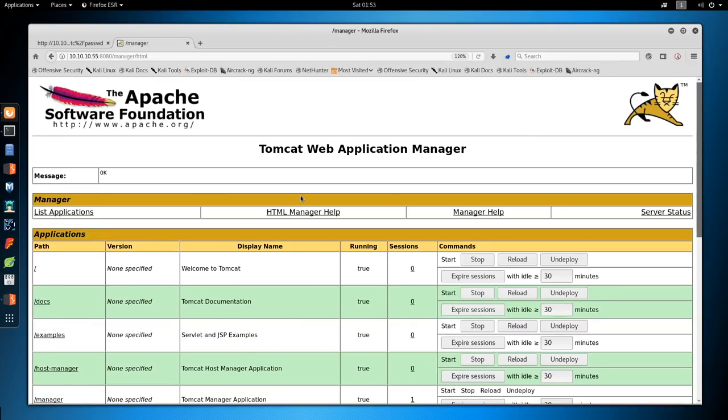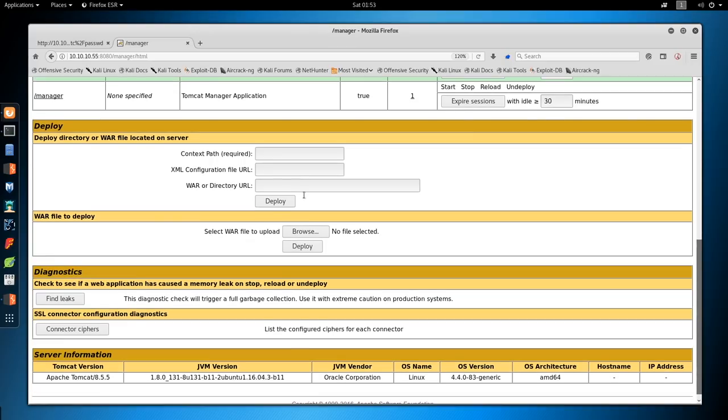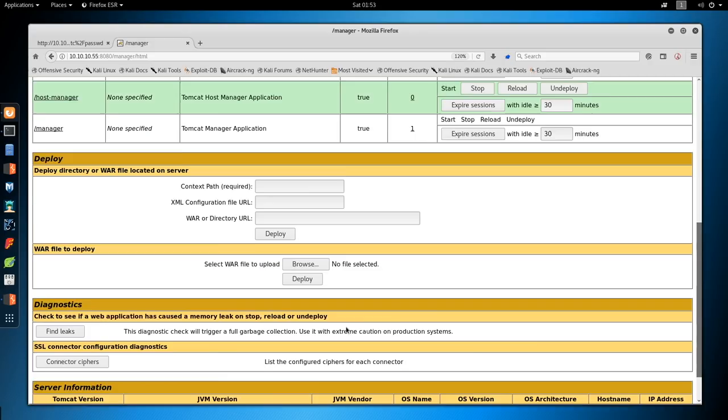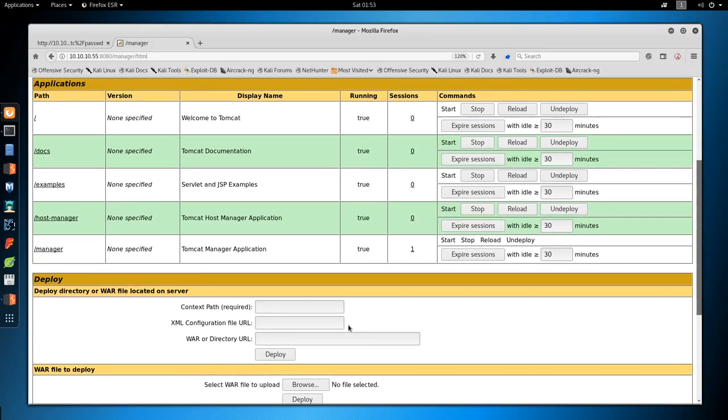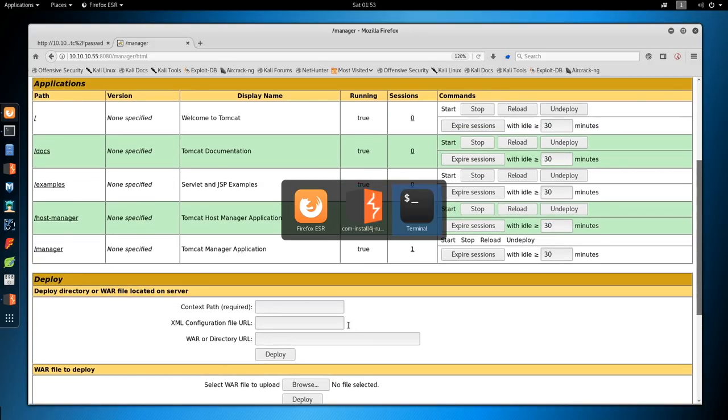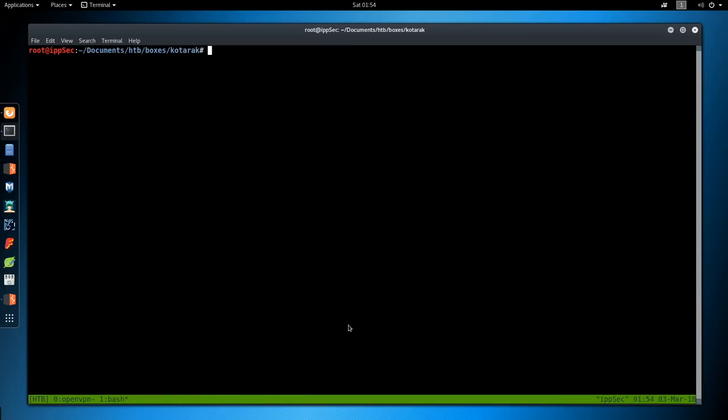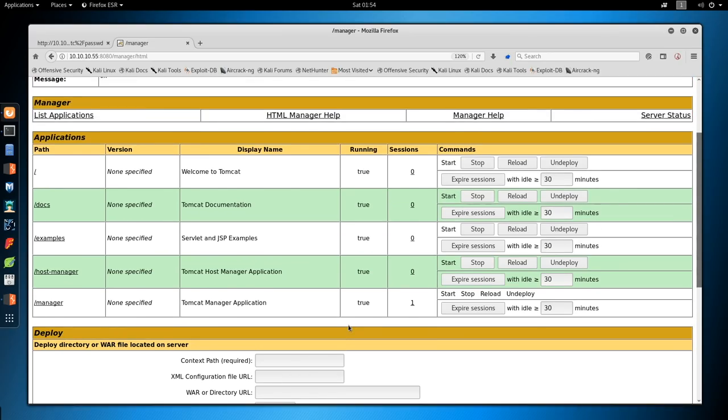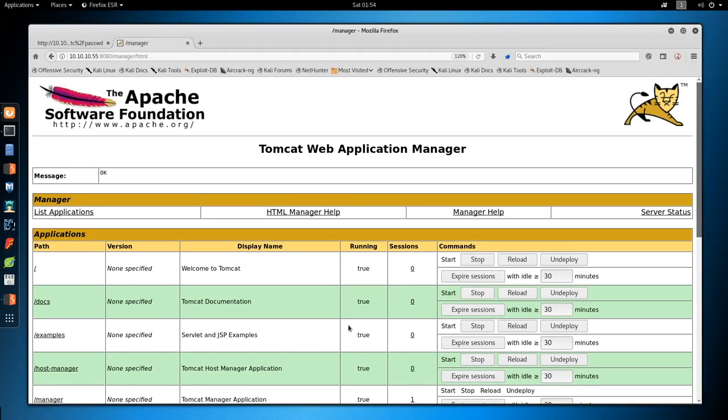And we get the Tomcat web manager. So now we have to create a malicious Tomcat file, or a war file, to upload here and give us a shell. So let's do that.